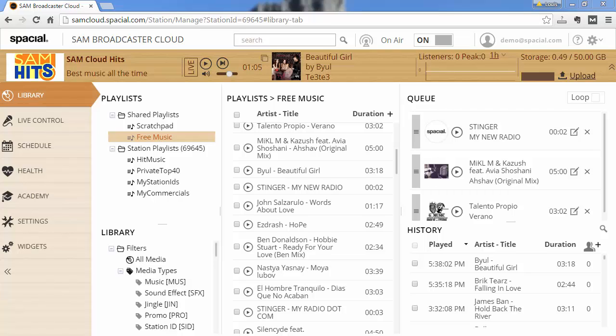Running your broadcast from the cloud is extremely convenient. You basically can upload your content, turn on the station and it runs 24/7 without you having to do anything extra or having to invest in a permanent internet connection or having a computer dedicated to the task of running a radio station.